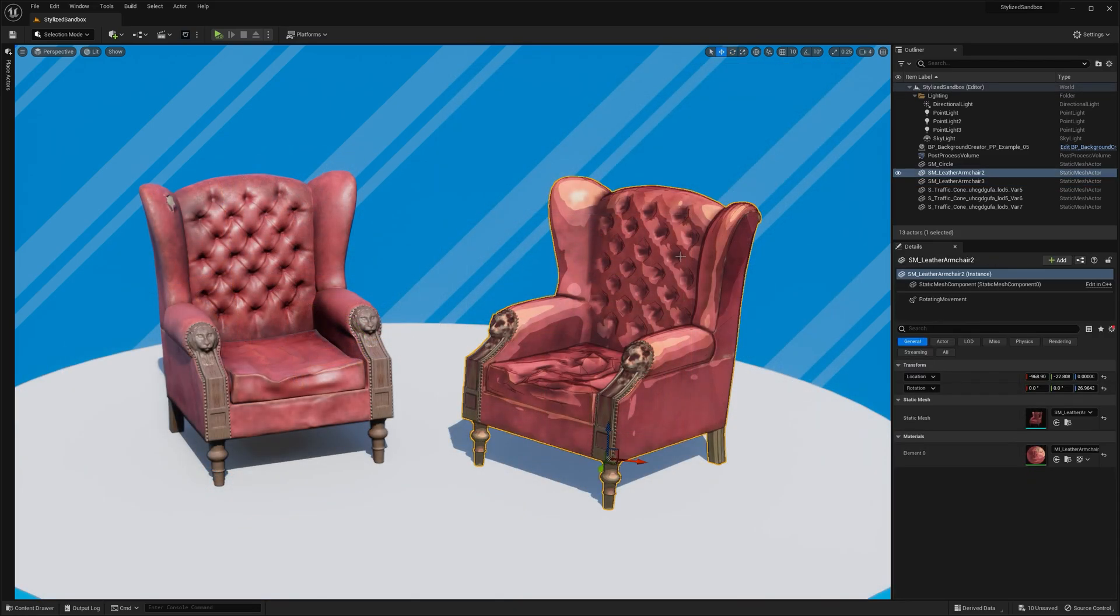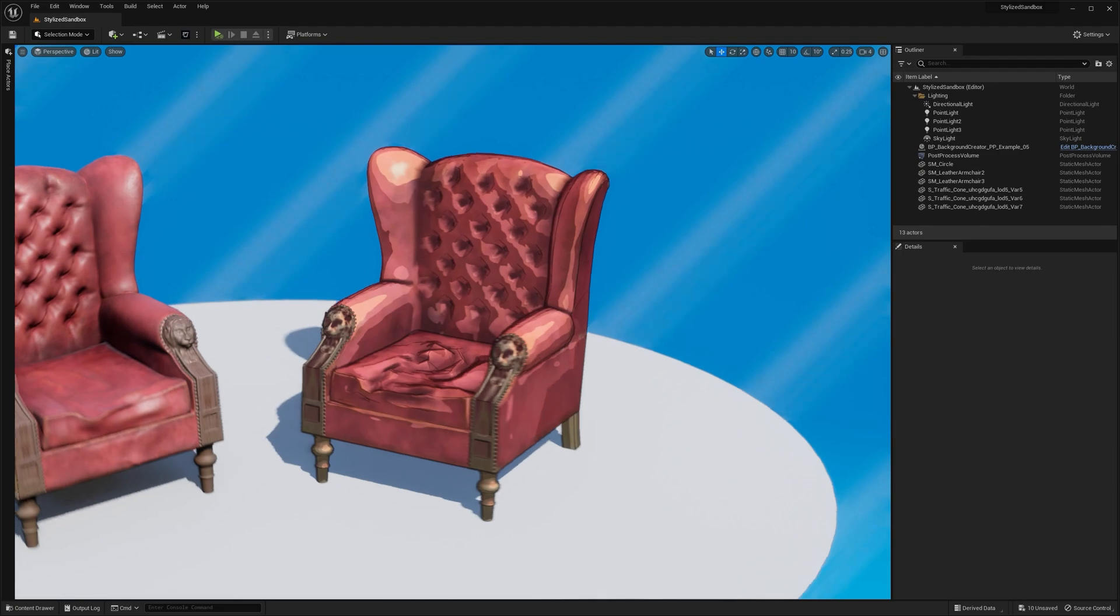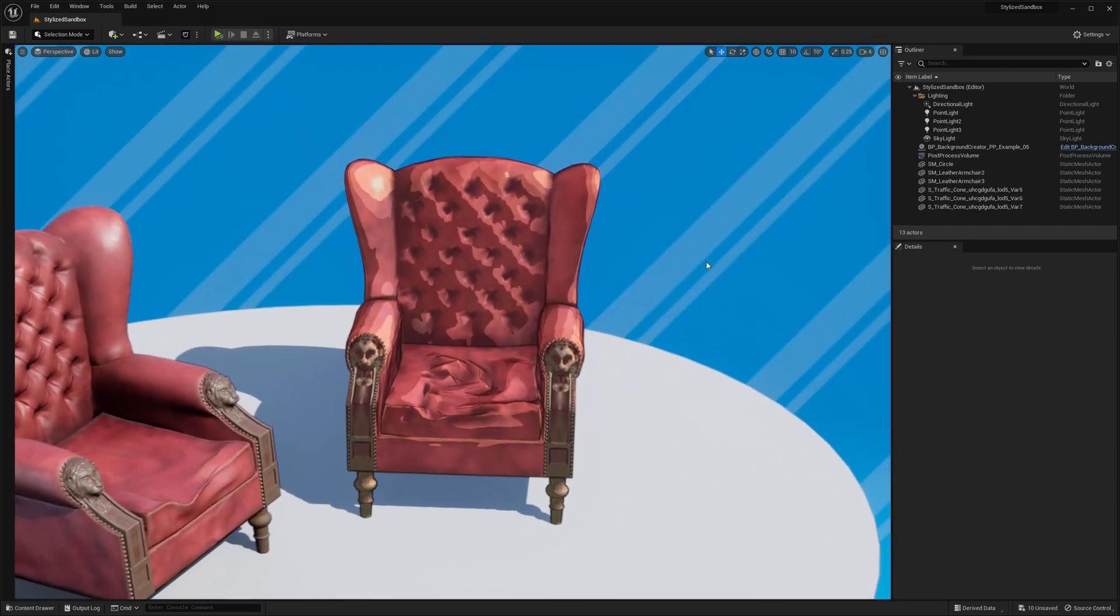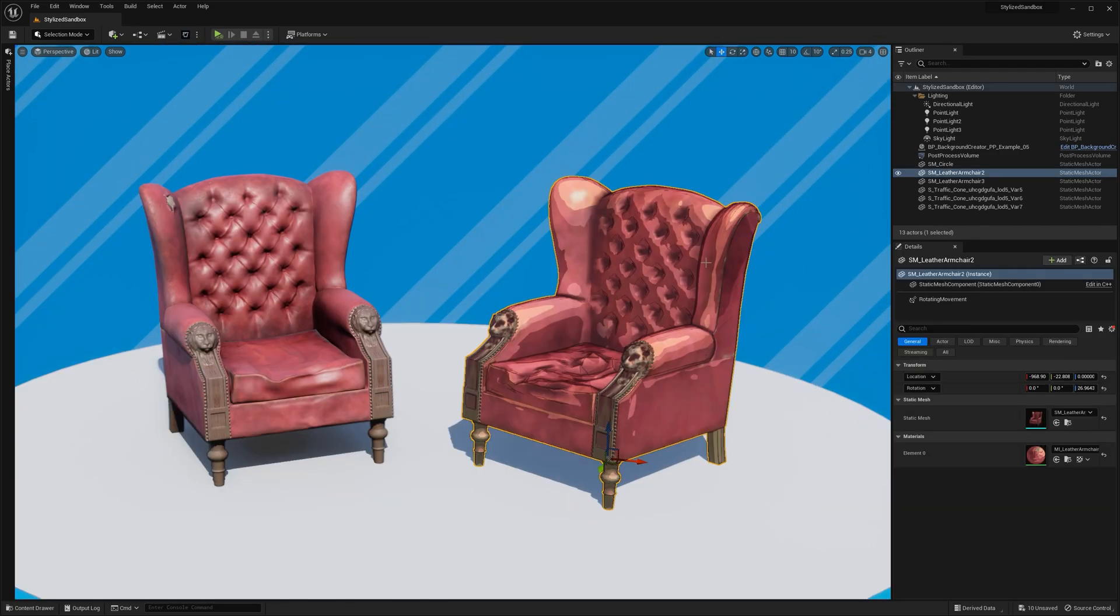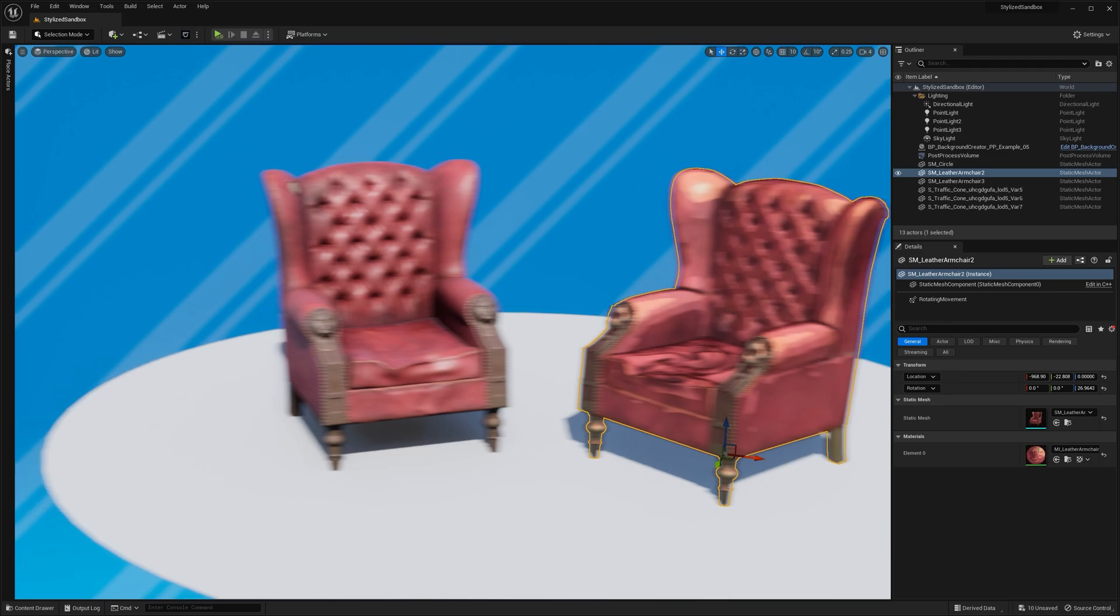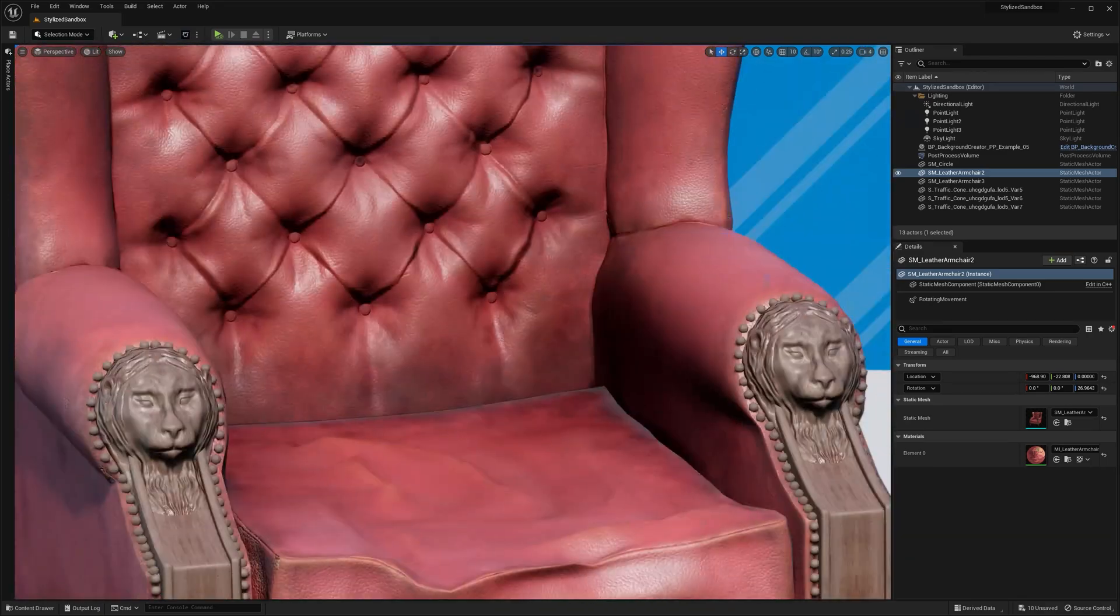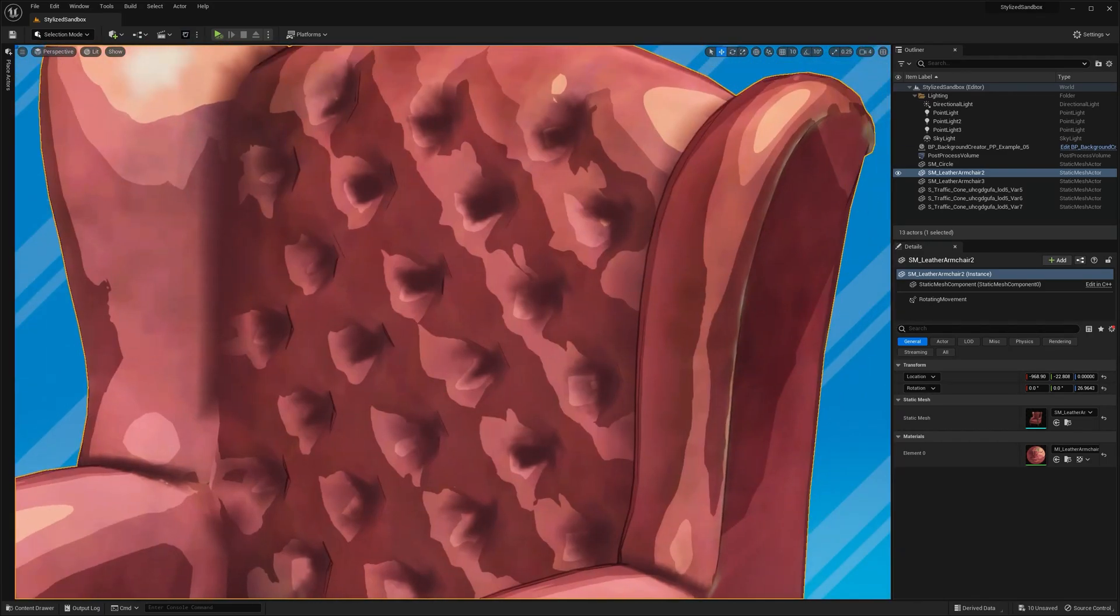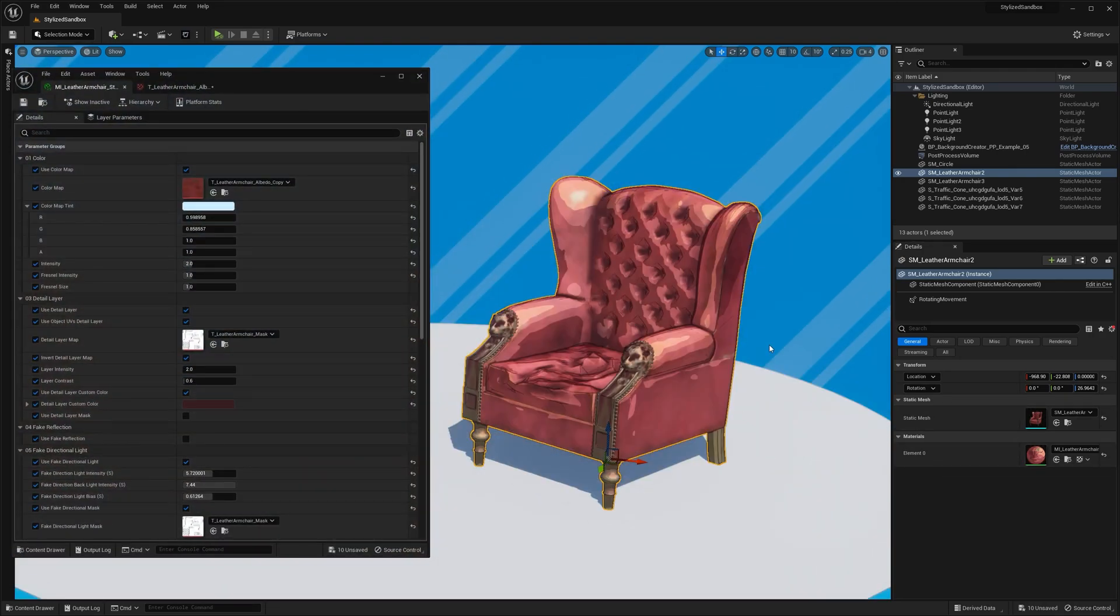Creating a stylized version will require you to make some choices depending on your art direction or even memory budget. One of those choices is deciding how much detail you want to keep in your textures. You probably have 2K, 4K, or even 8K resolution that you might not need for this stylized material.